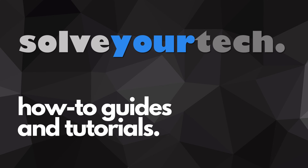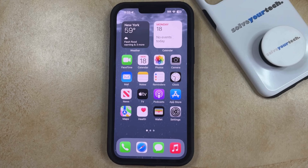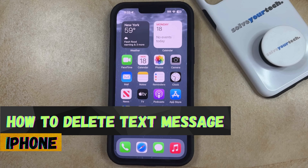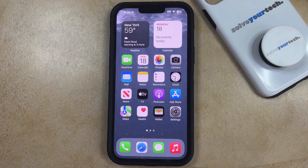SolveYourTech.com, your source for how-to guides and tutorials. Welcome to our video about how to delete a text message on an iPhone in iOS 17. If this guide helps you out, then please consider subscribing and liking this video.